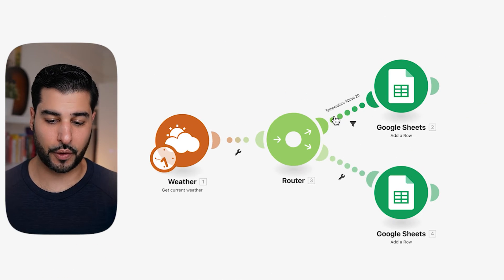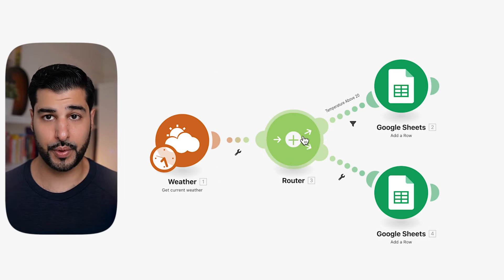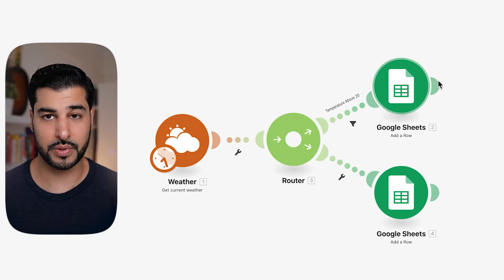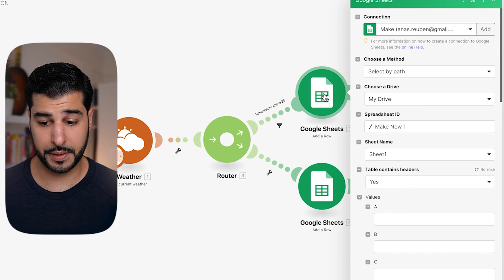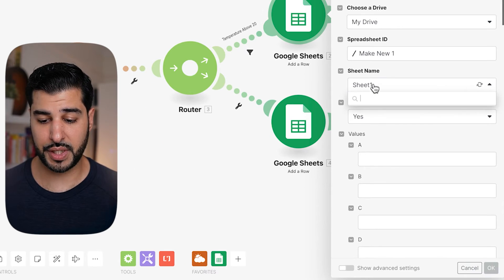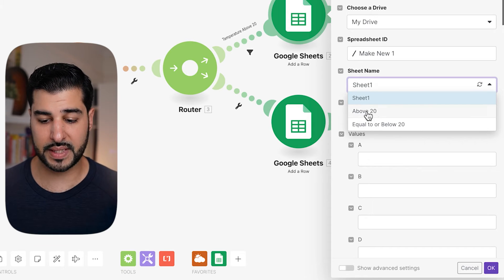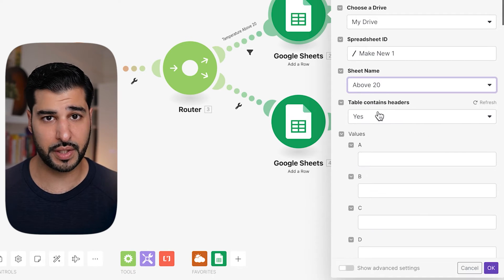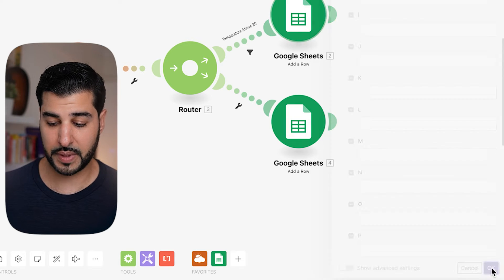Now you can see the text going across here says 'Temperature Above 20.' So it's taking the weather, going through the router, and if the temperature is above 20 it's going to do something here. Now open the Google Sheet and where it says Sheet Name — Sheet One, which was the original sheet — we're going to select 'Above 20.' These were the two new sheets you created a moment ago. Scroll down and click OK.